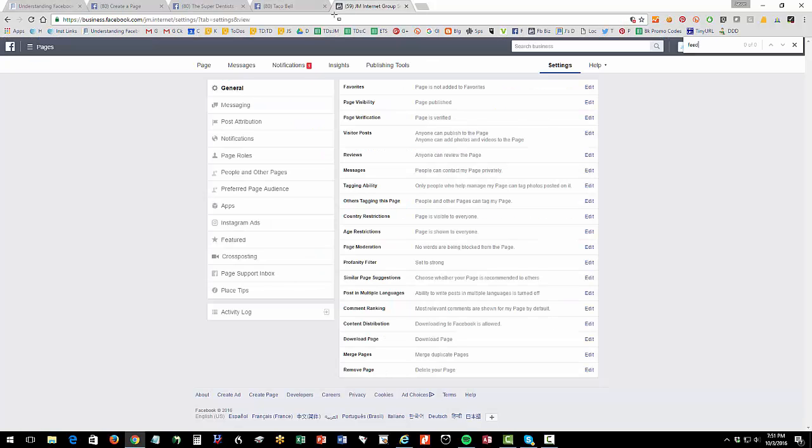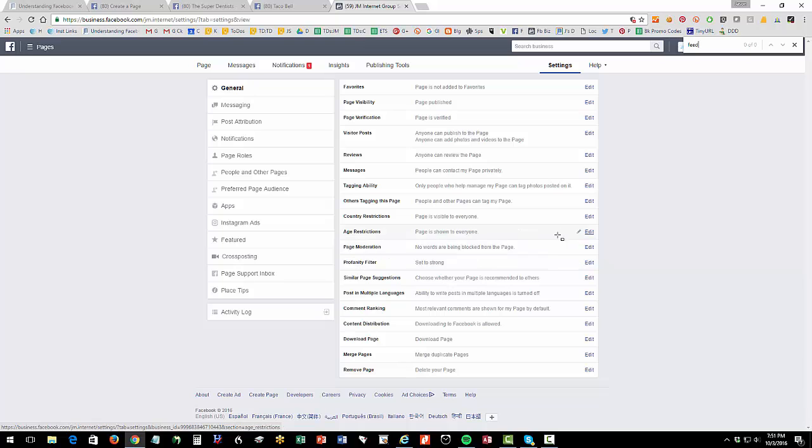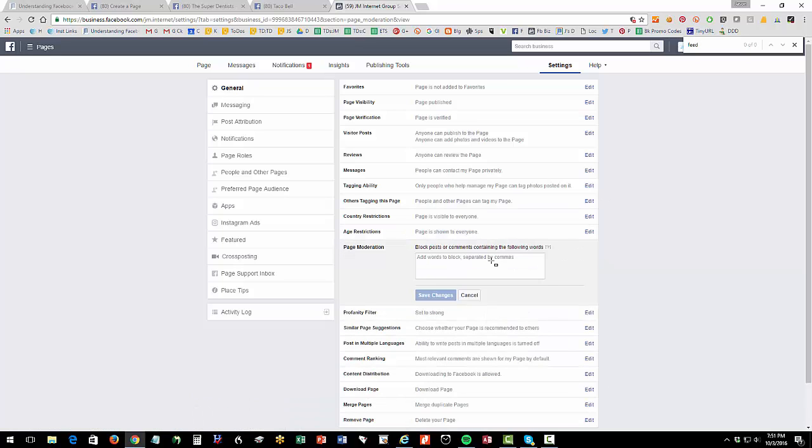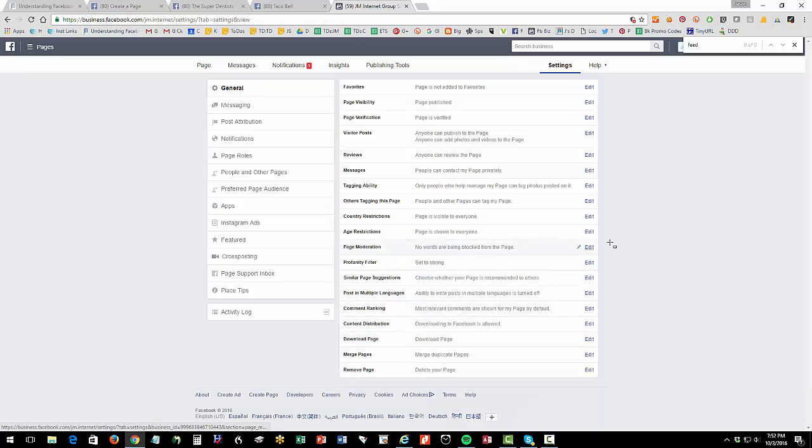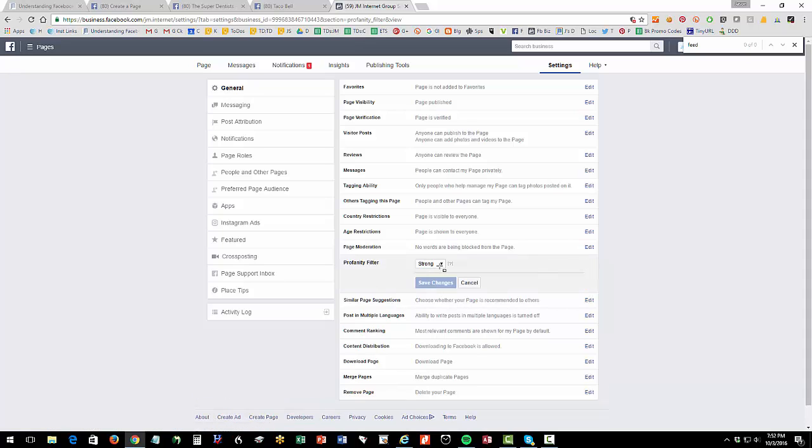Page moderation. Page moderation is here. Here's page moderation. This is where you can block comments. So like if there's certain words you don't want to have in there, like maybe you're the White House and you don't want to have Donald Trump. Anyone who says anything about Donald Trump, you're going to block that word. That's where you would enter that here.